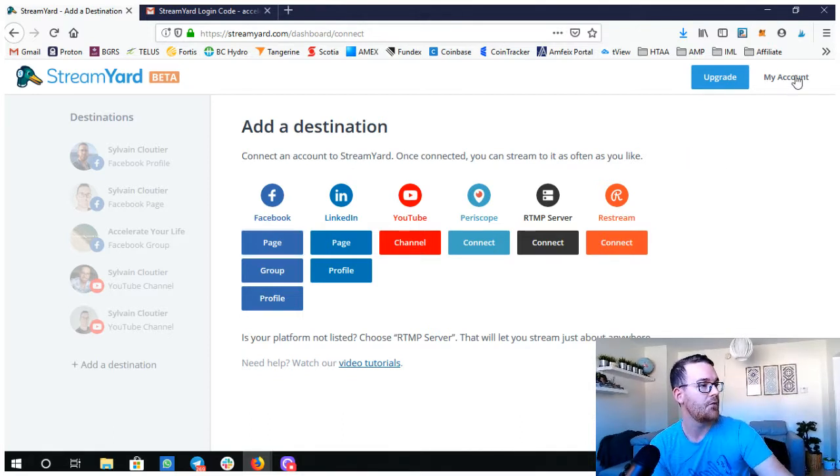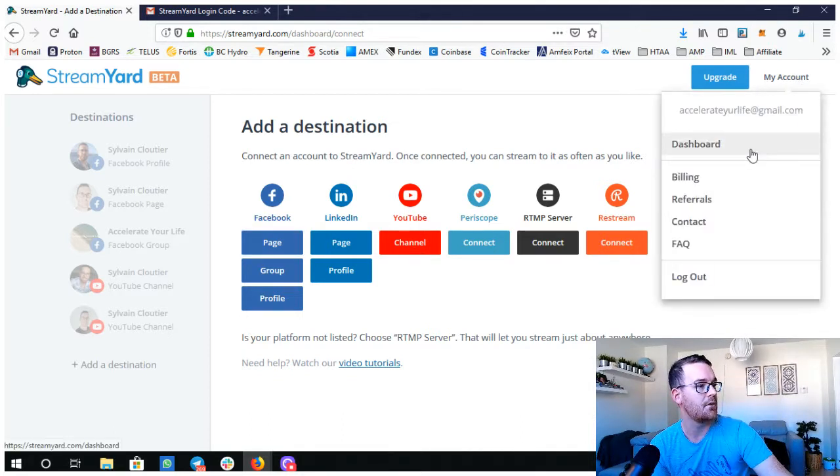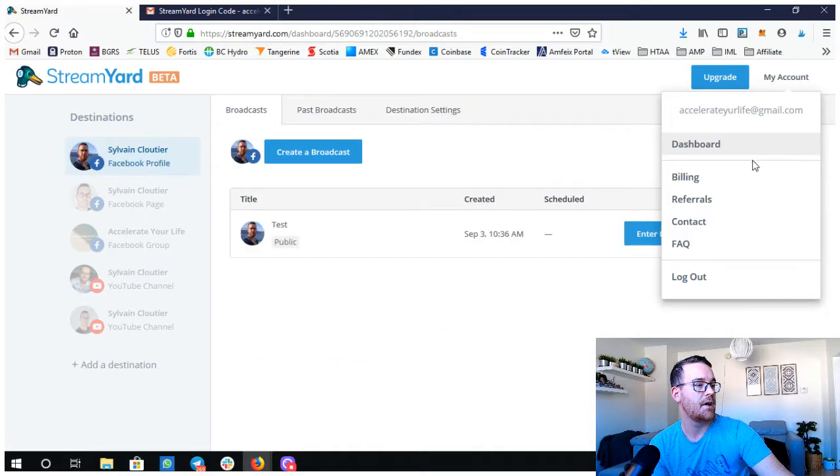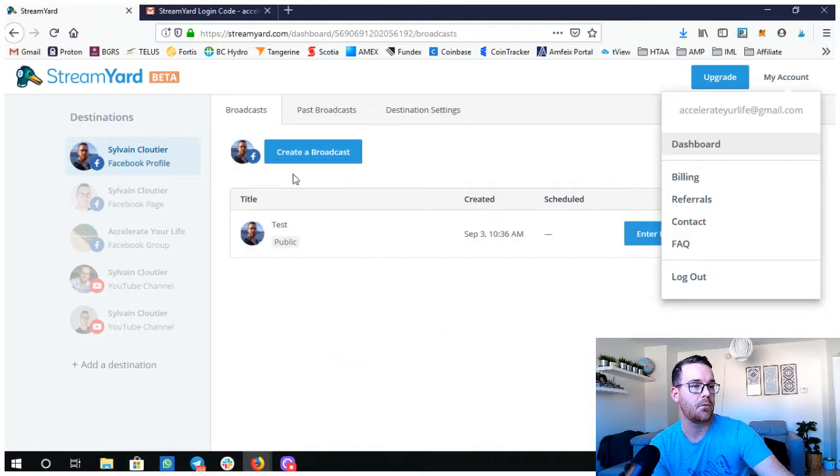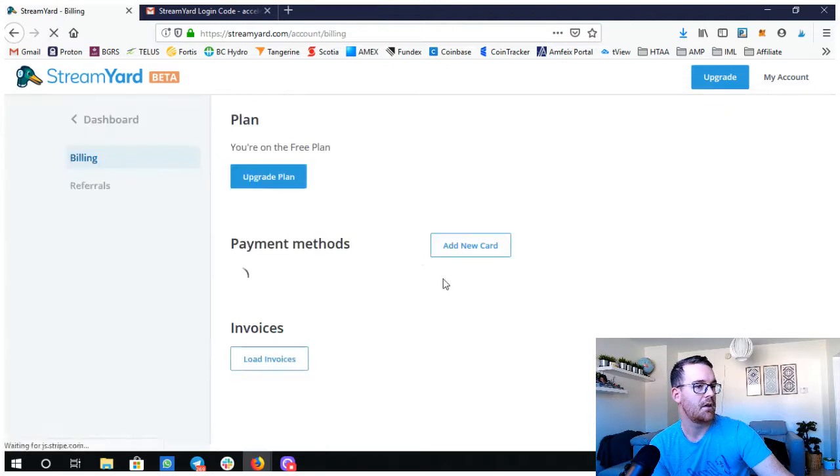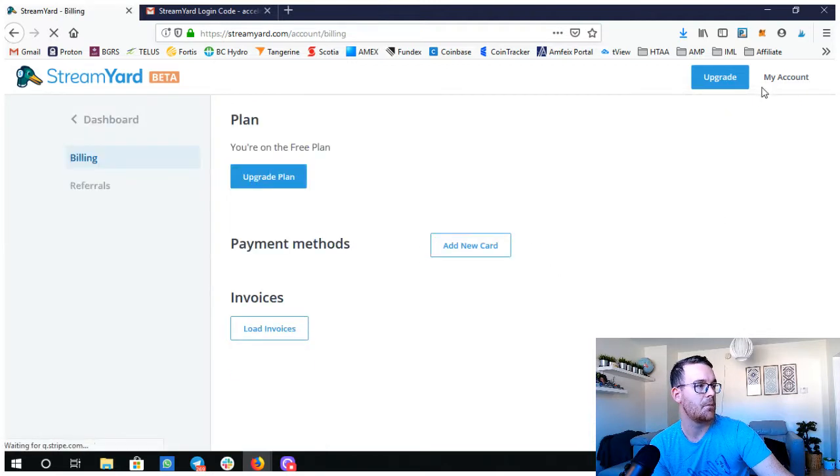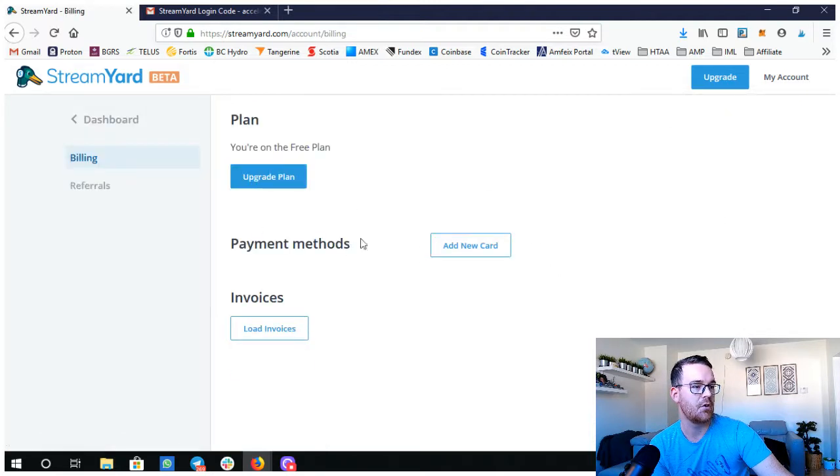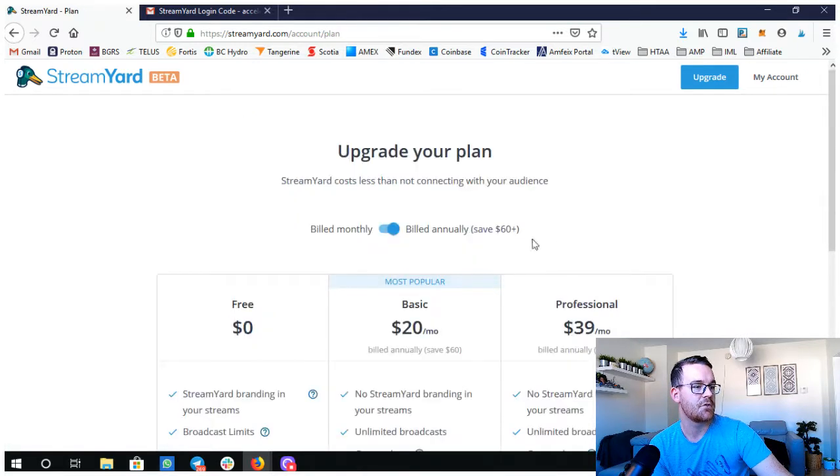If you go over to my account, you get a dashboard. If you create broadcast, we'll just touch on that quickly. Billing, so there's an option for upgrading your plan.